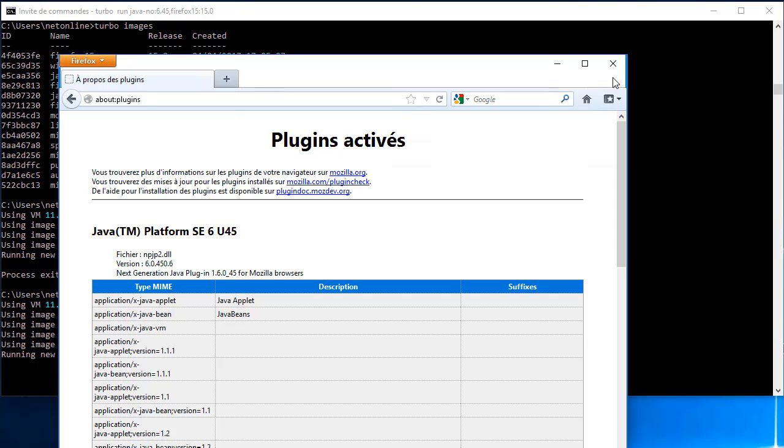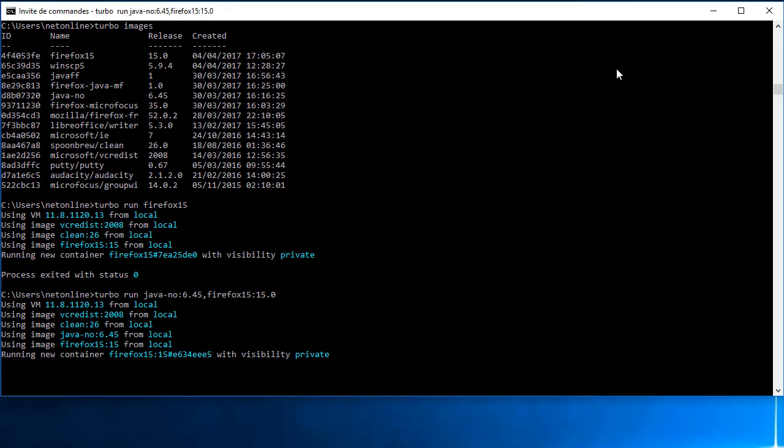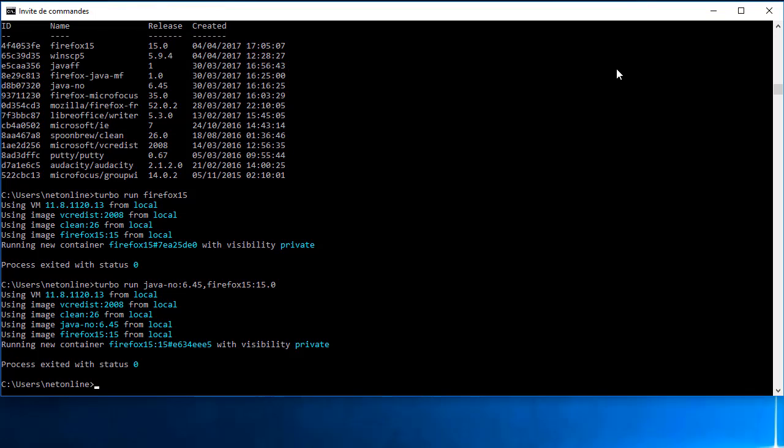Je ne vais pas aller plus loin sur les modifications de l'application. Je vais fermer l'application, ce qui va avoir pour but de fermer mon conteneur.